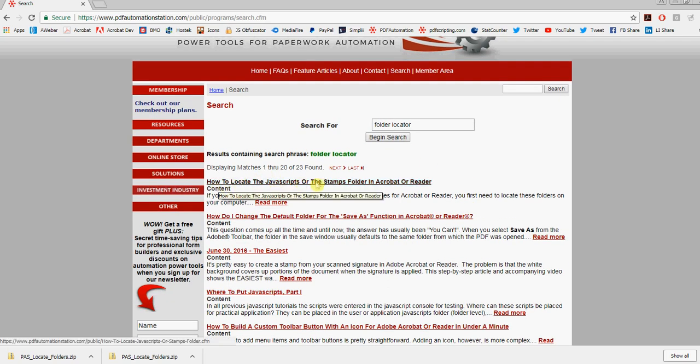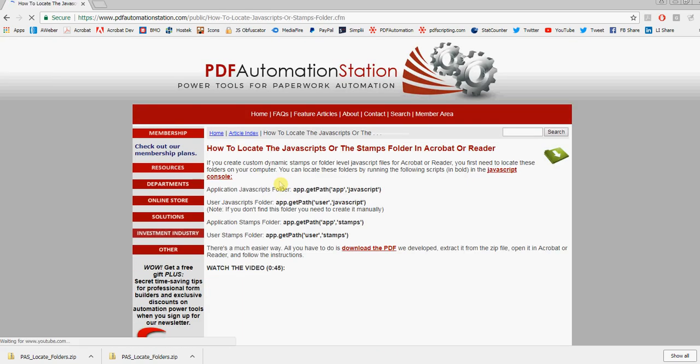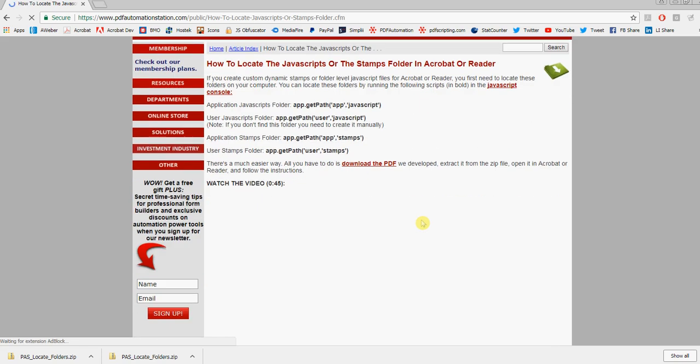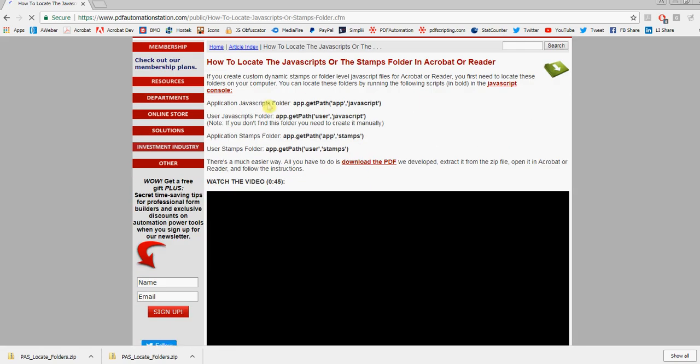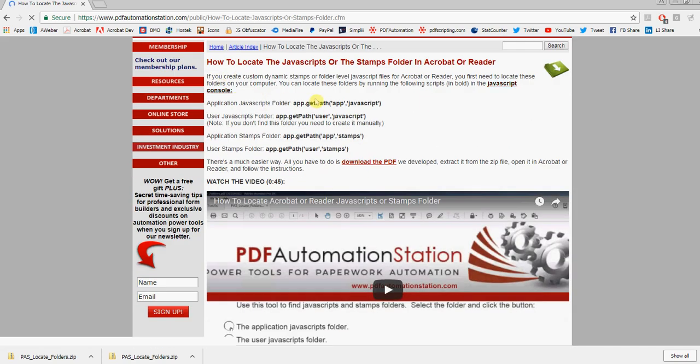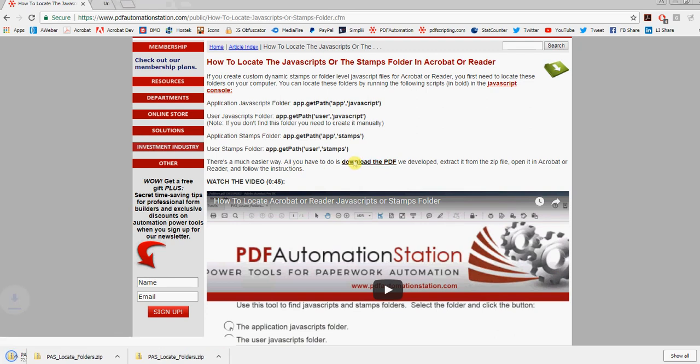I'll click that. And if you're familiar with the JavaScript console, it tells you here how to locate that folder. Or you can download this PDF right here—just click on that and you see it downloading to my desktop.